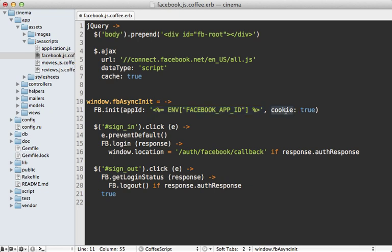And then I am enabling cookies so this means that the user's credentials will be stored in a cookie so I can access them on the server side. So once that's initialized I'm going to listen to the click event on the sign in link.